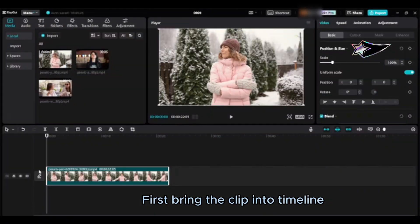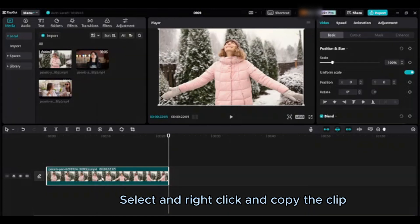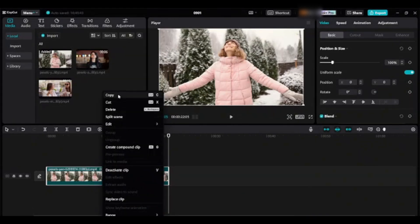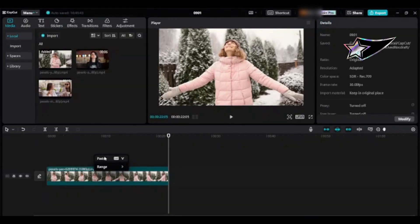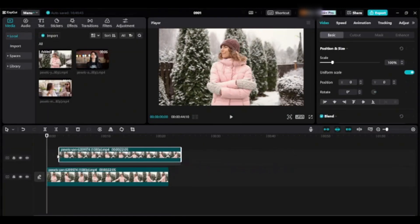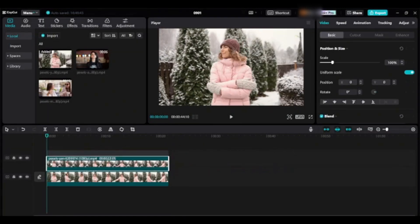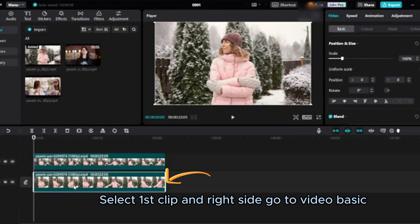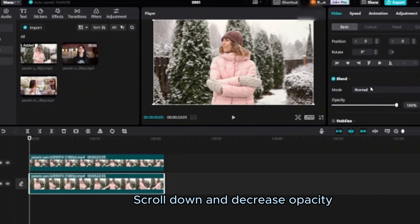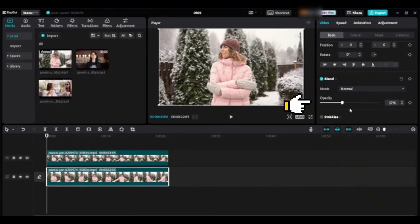First bring the clip into timeline, select and right click and copy the clip. Select first clip and right side go to video basic, scroll down and decrease opacity.